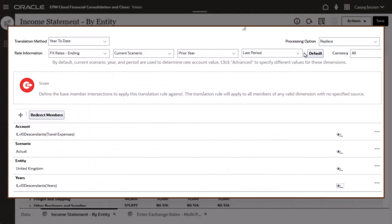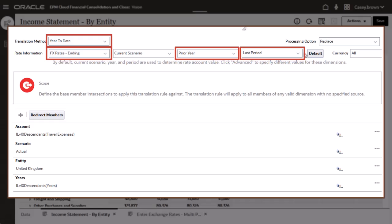Our rule is set to override the default and use the ending exchange rate from the last period of the prior year.